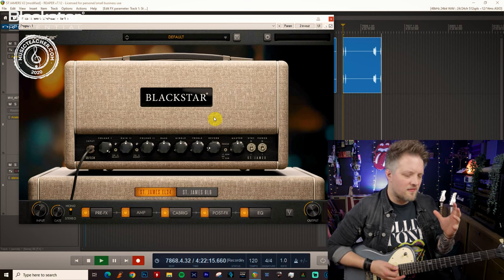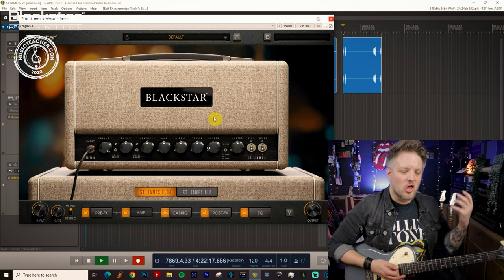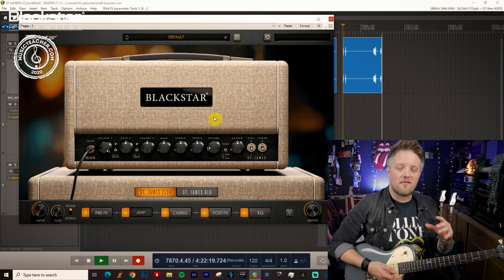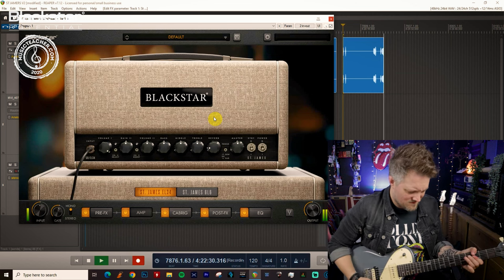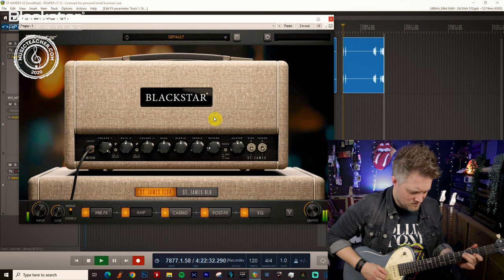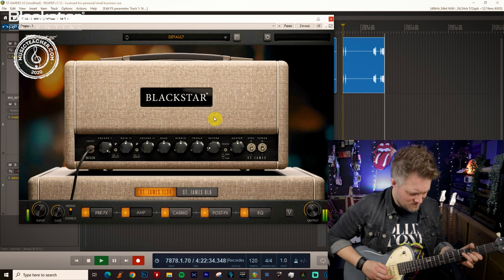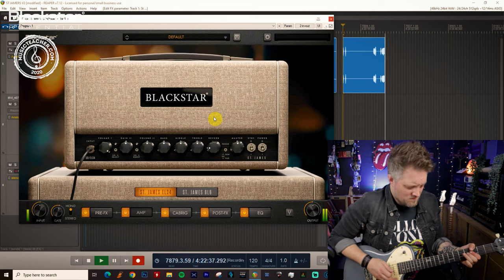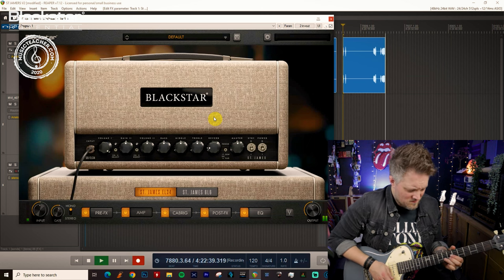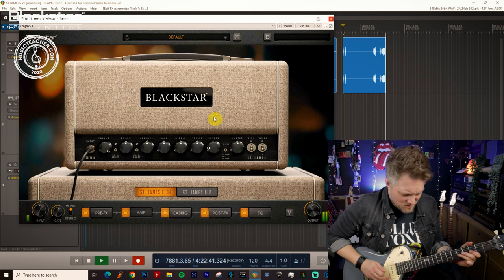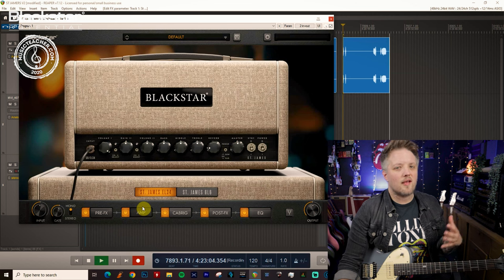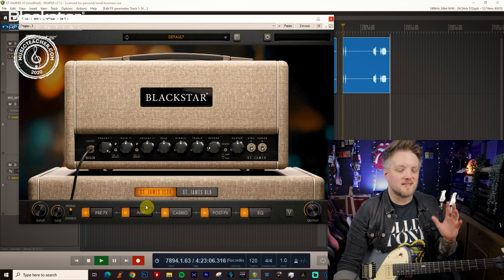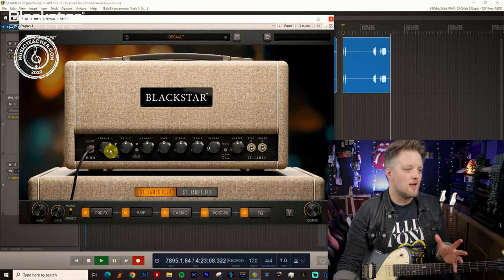So you can hear that this is not a huge amount of drive but there's enough there for it to not be clean anymore. So this kind of tone is great if you're looking to dial in a low gain version of a 60s British style tone.